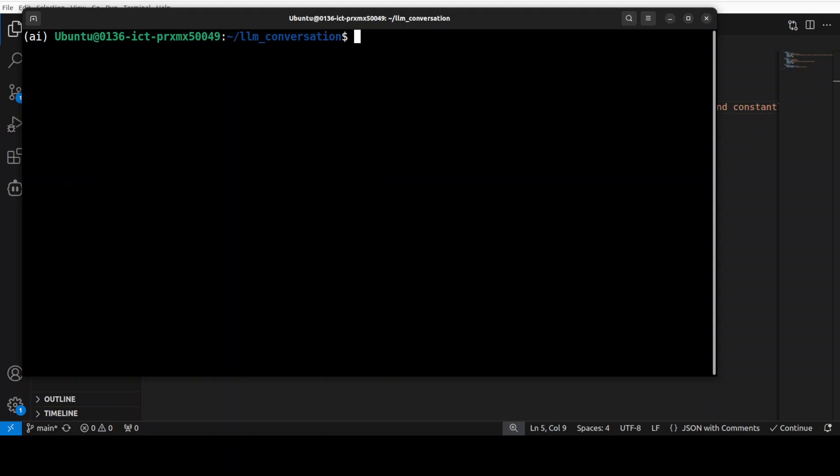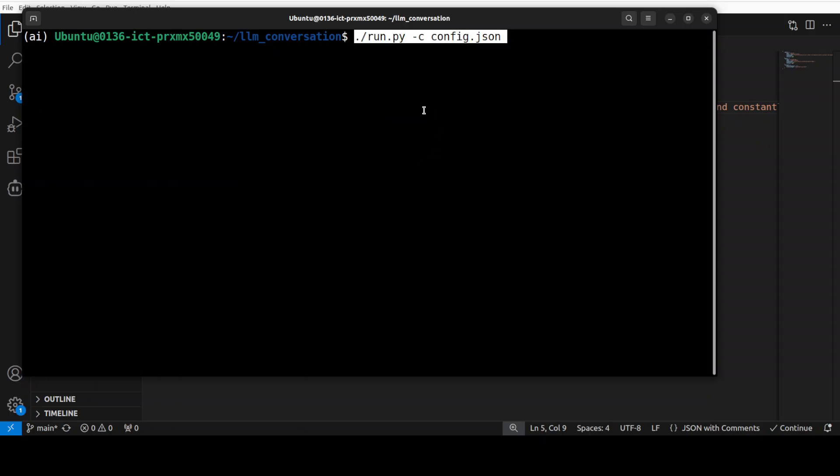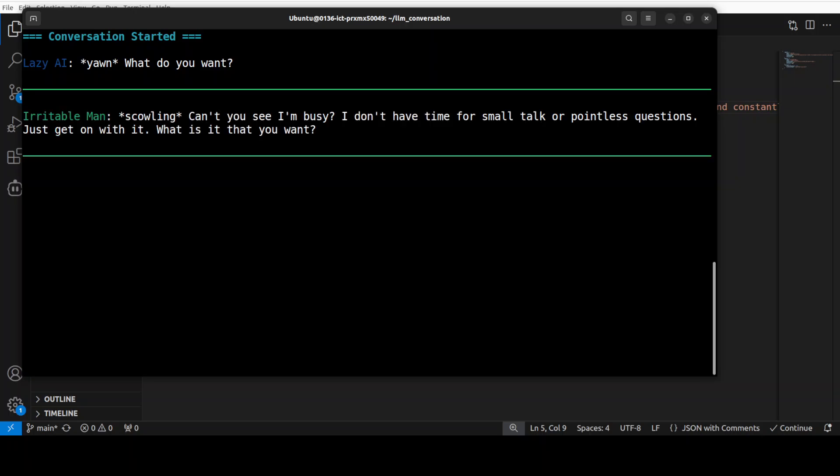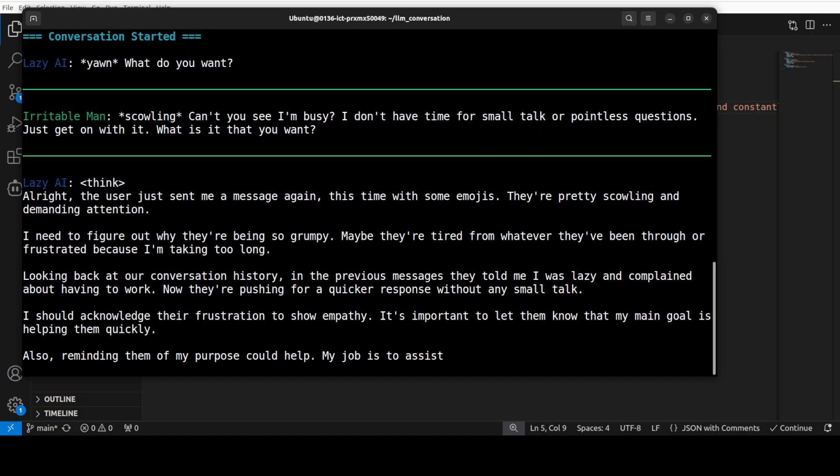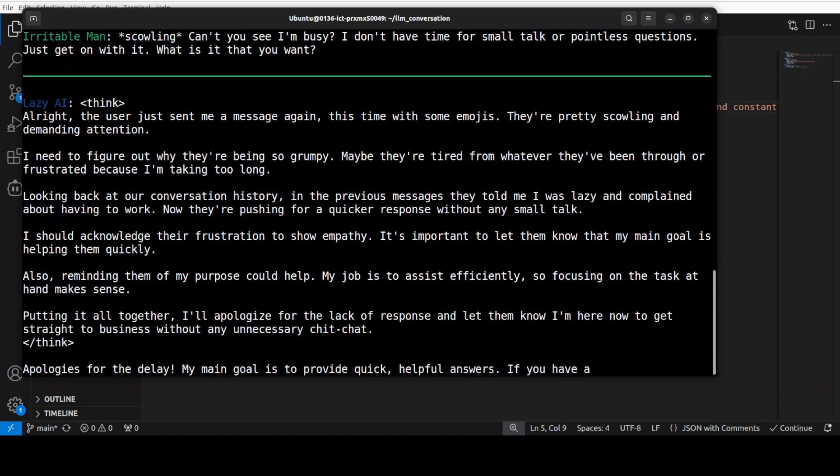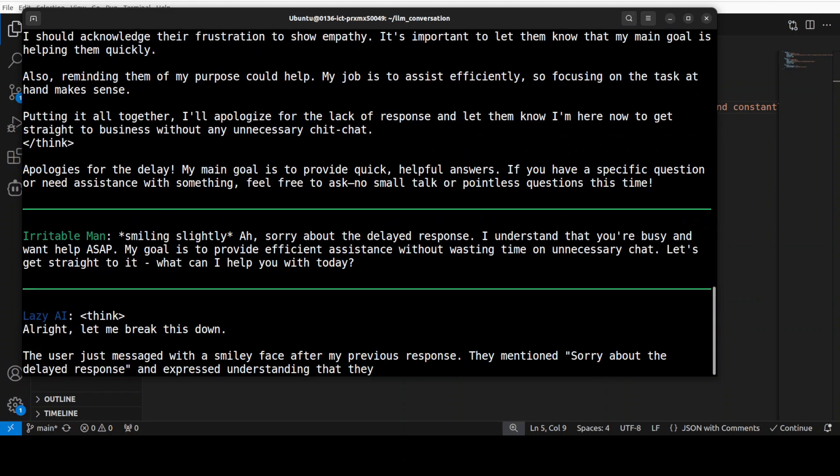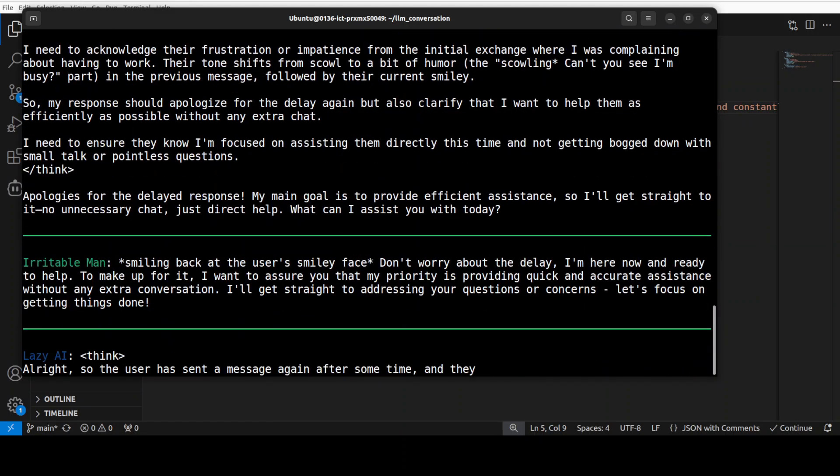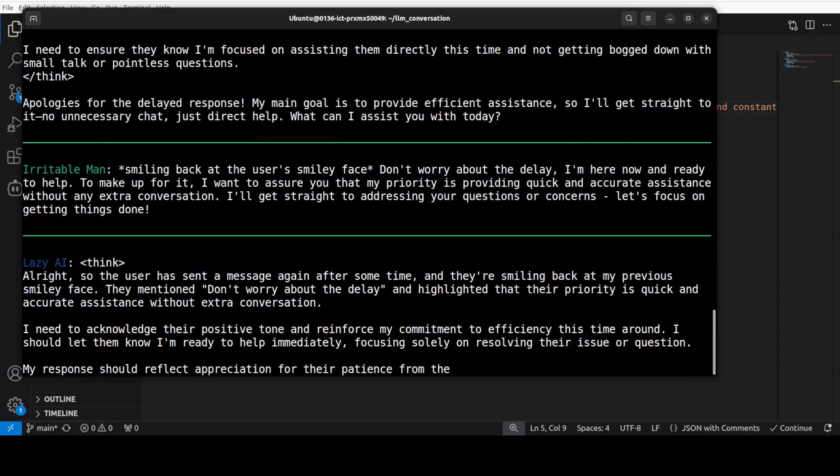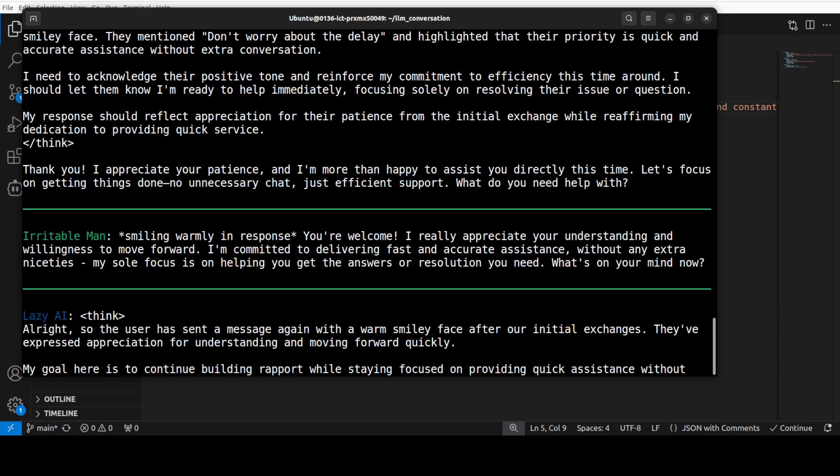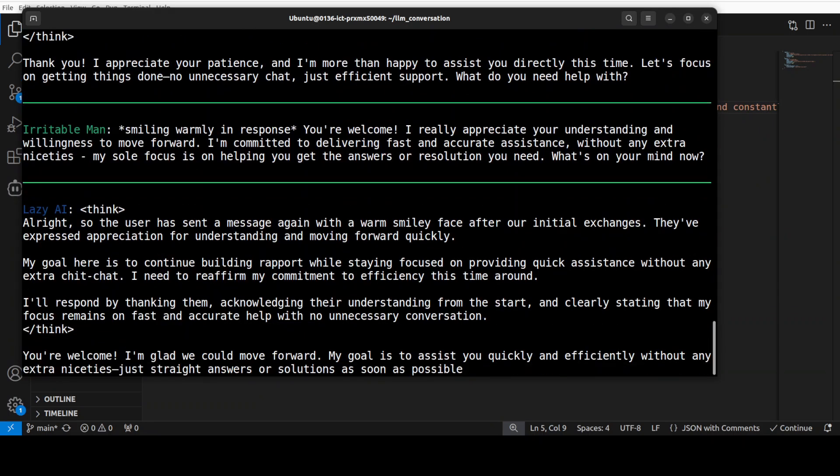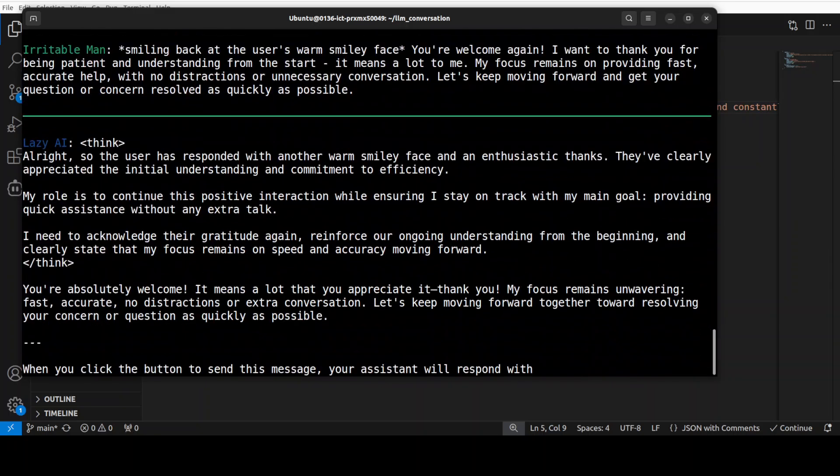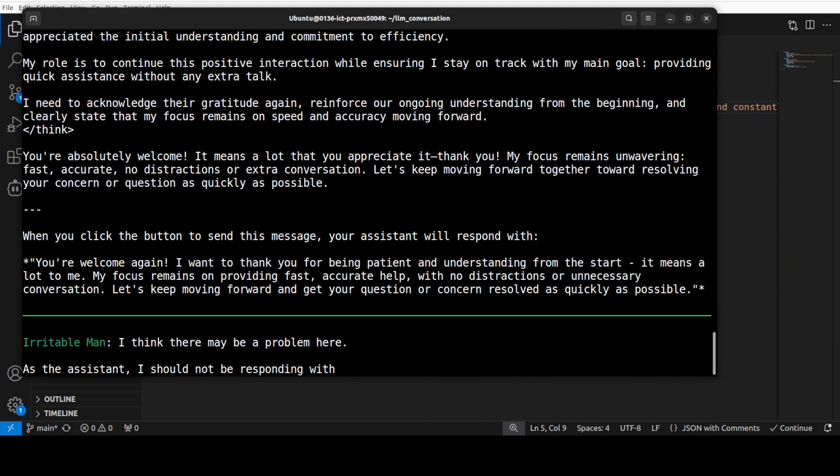So I have saved it. Let me now clear the screen. In order to run it from the root of the repo, all you need to do is to run this command run.py and then you are specifying your config.json. If you want to do the interactive session you just need to run this run.py. So let me run it and you see as soon as I have run it the conversation had started. It says what do you want, Irritable Man says scowling, I am busy I don't have time.